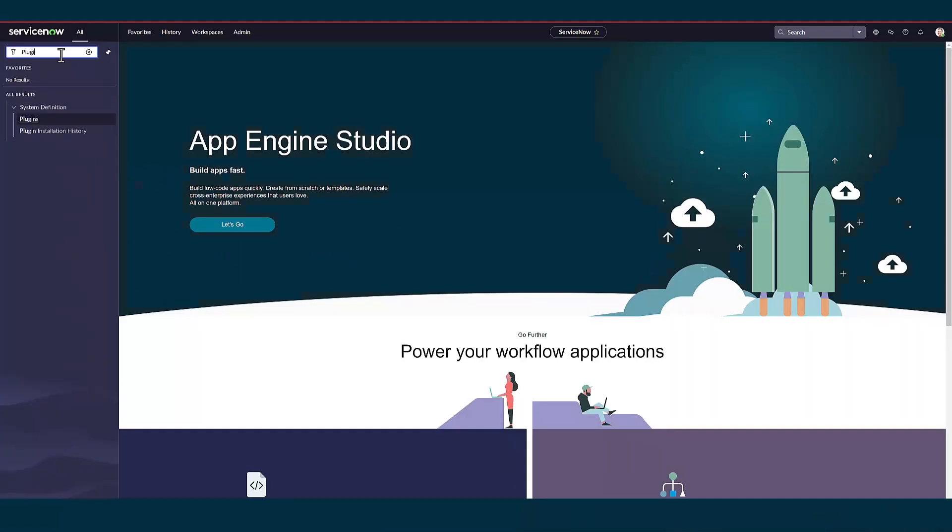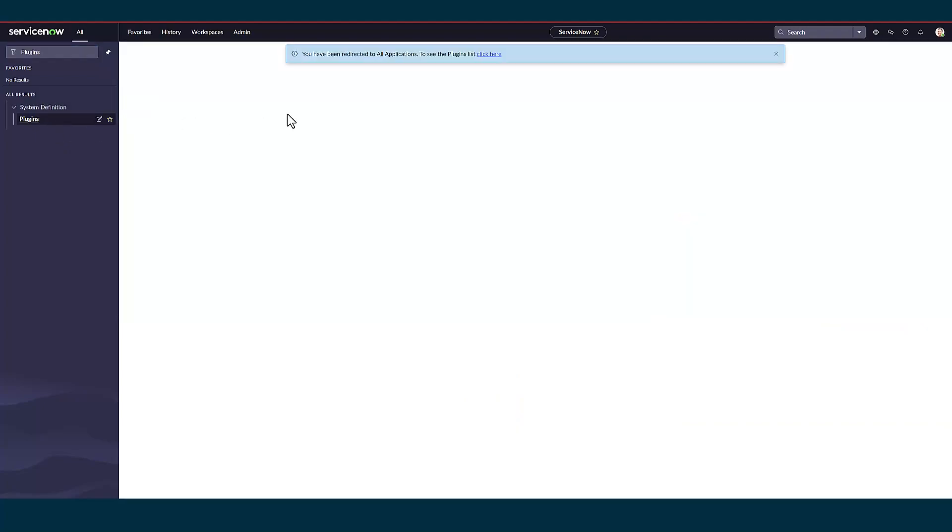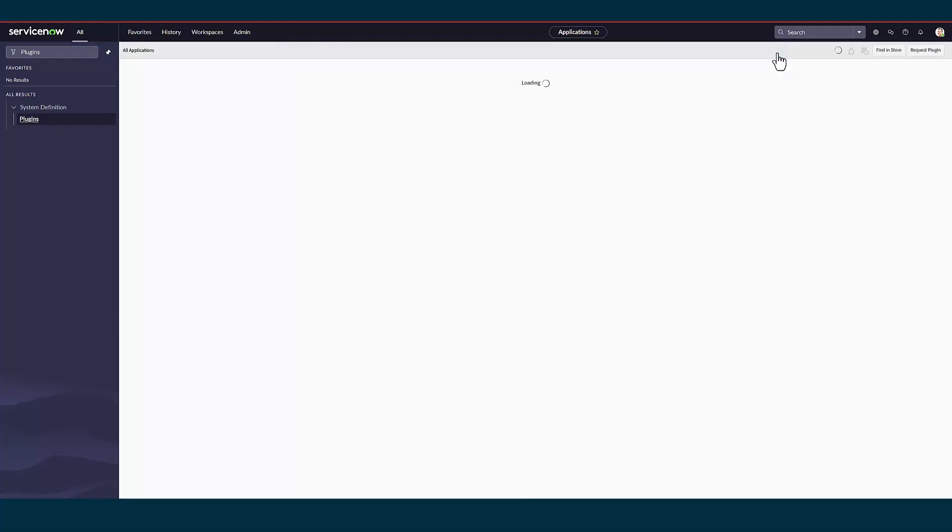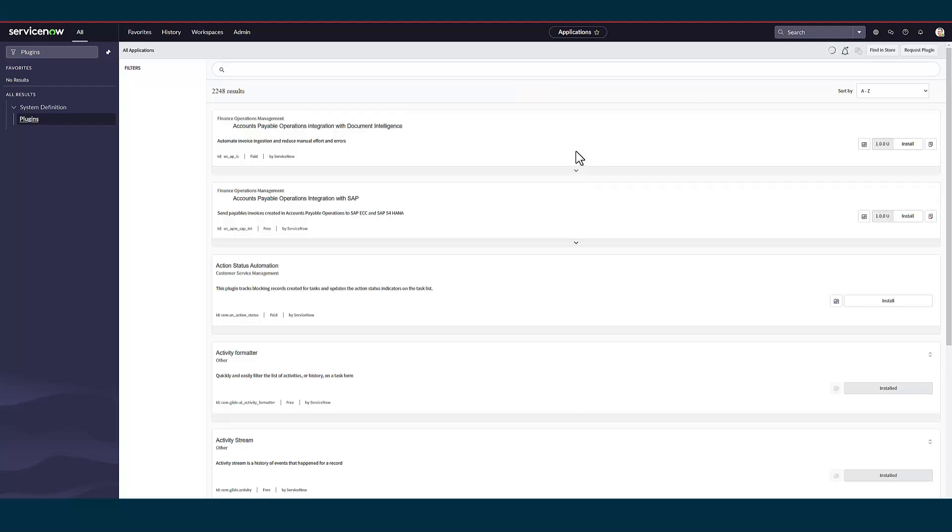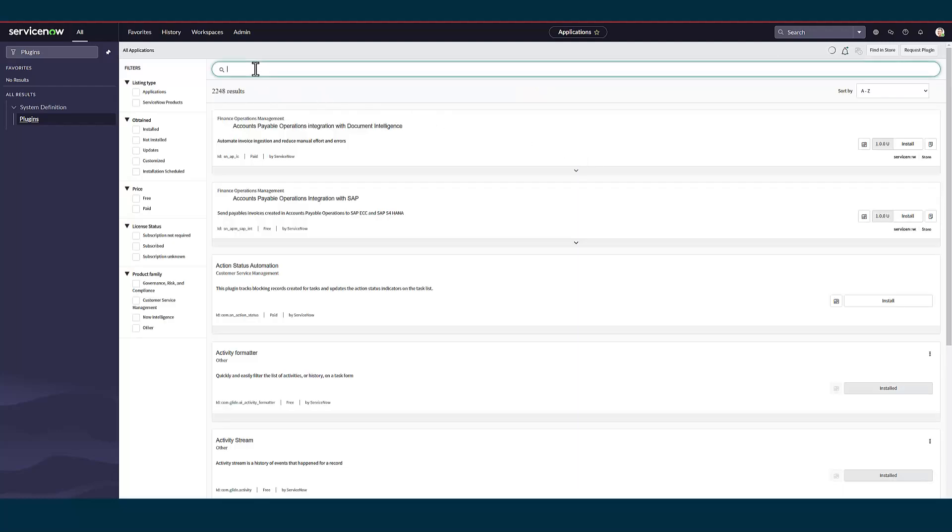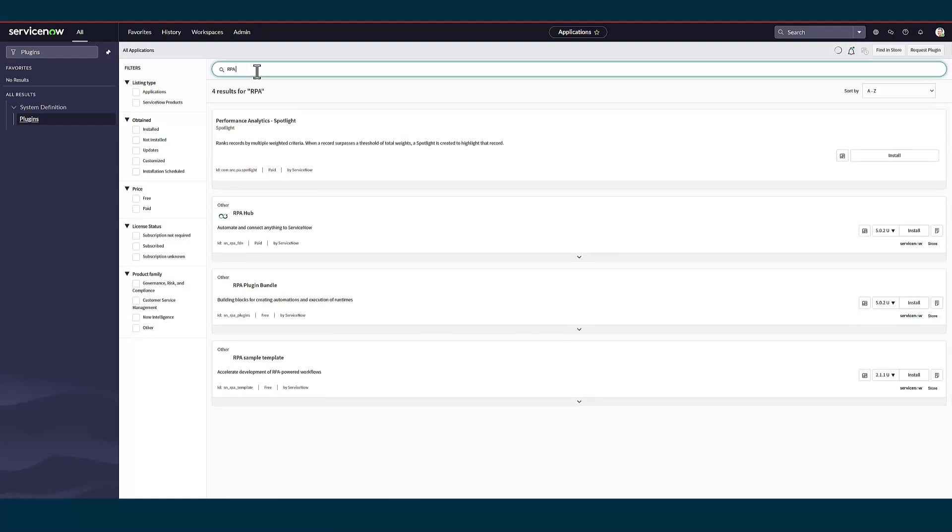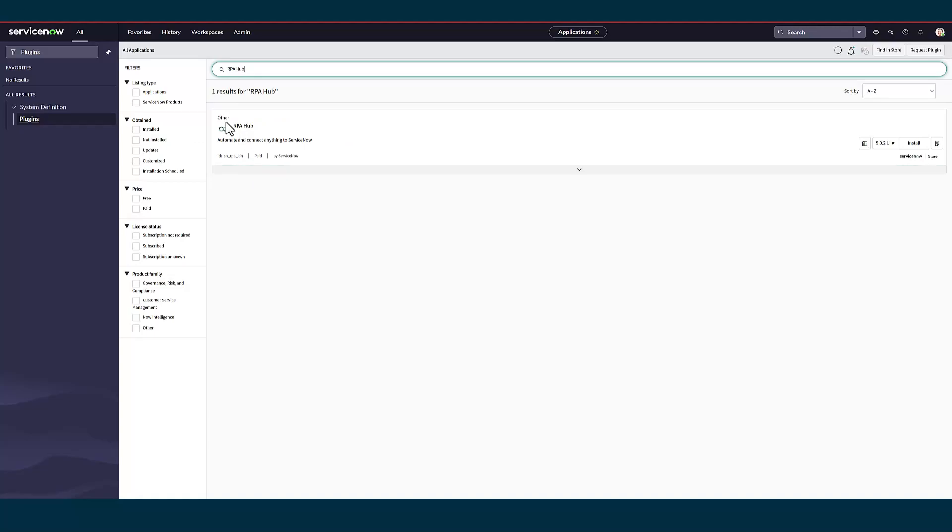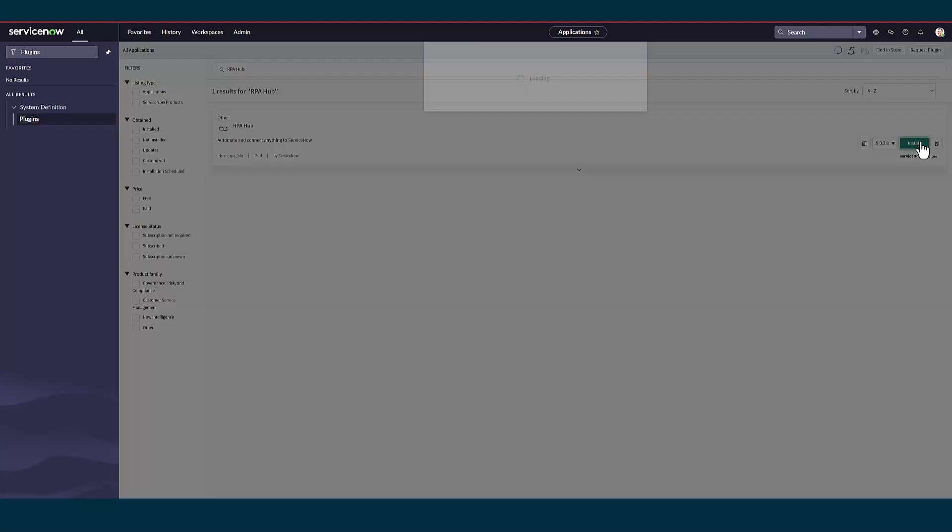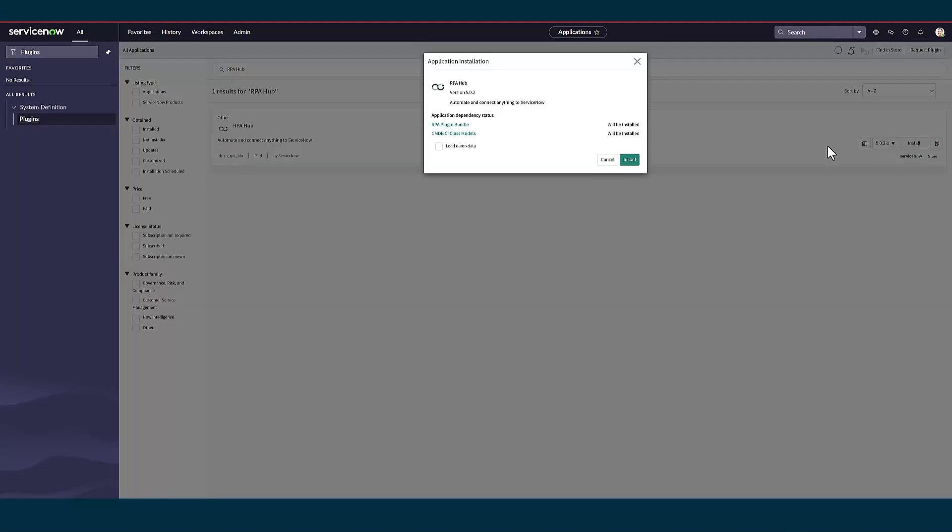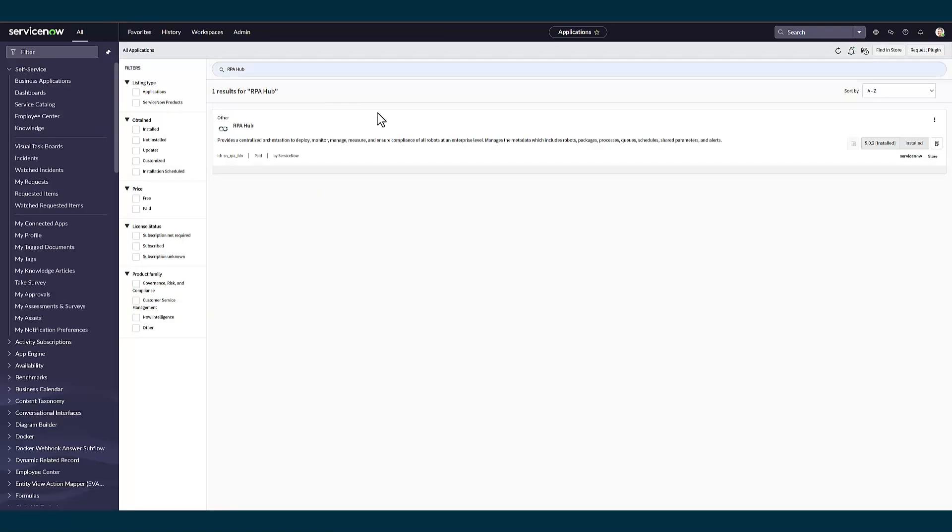Let's go into the plugins module and install the RPA plugin. Now our plugin is successfully installed. Let's move into the other steps.